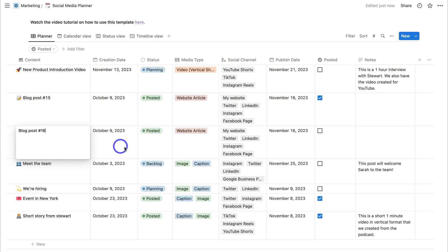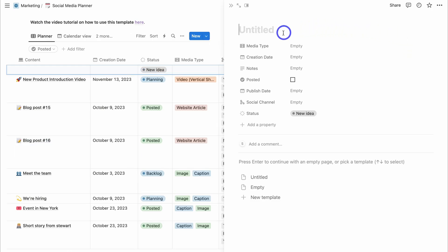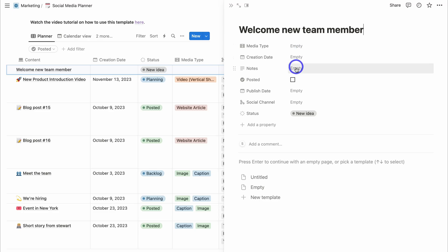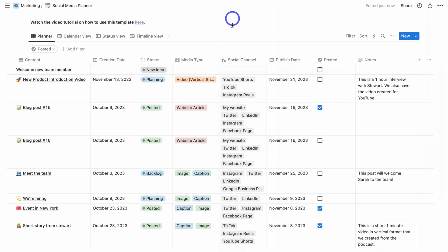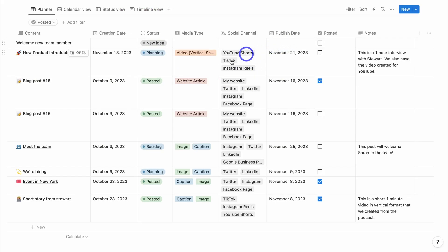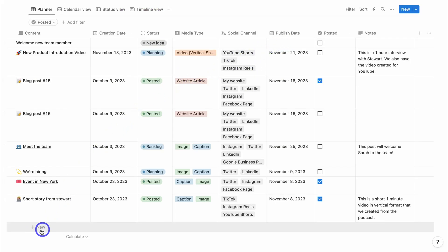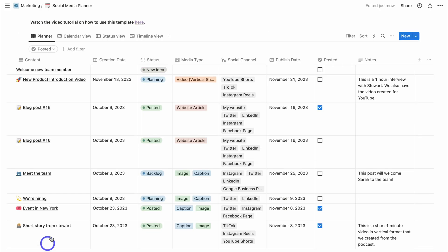I'll change the publish date to the 16th, and I can also change the creation date, status, media type, and all the other properties. You can also navigate up to "New" to add a new item, and customize the properties from there, or navigate down to add a new item at the bottom of the list.